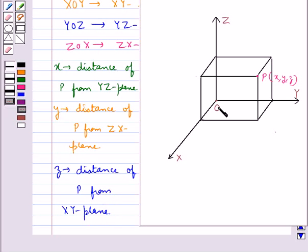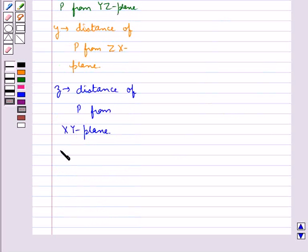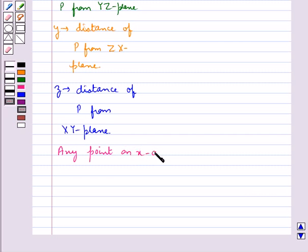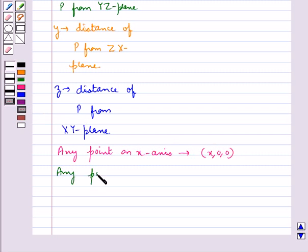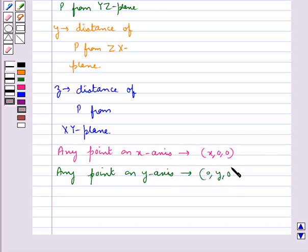Coordinates of the origin O are always (0, 0, 0). If we take any point on the X axis, it is of the form (X, 0, 0) — that is, Y and Z coordinates are 0. Then, any point on the Y axis would be of the form (0, Y, 0) — that is, X and Z coordinates are 0.